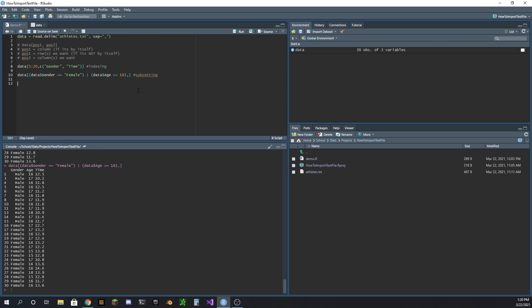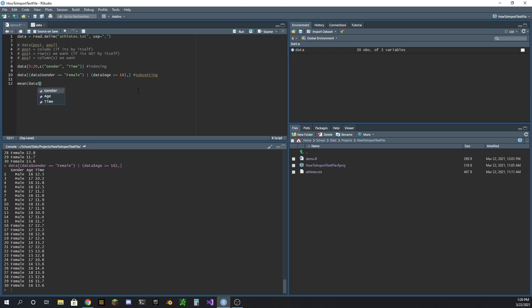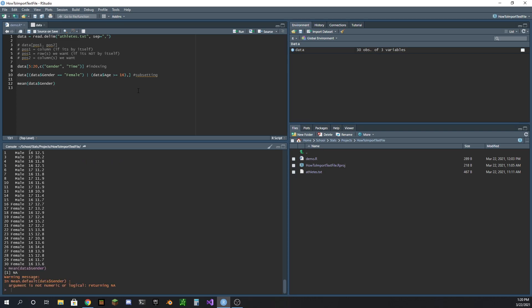It's actually super easy to get the mean once you have data imported. You just literally do mean, then give it the data and the column that you want to get the mean of. So getting the mean of gender doesn't really make sense - the argument is not numeric or logical.